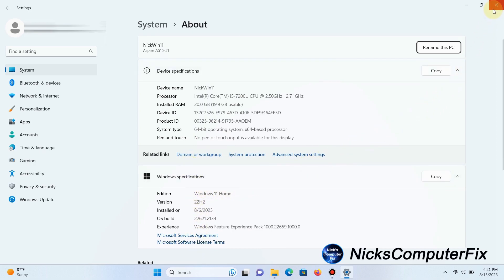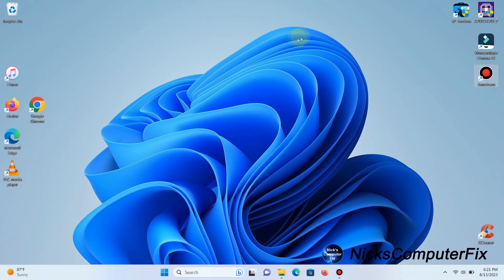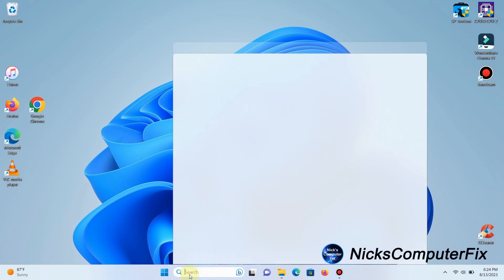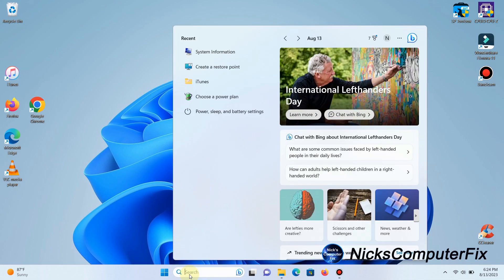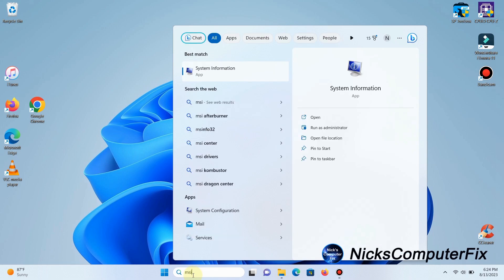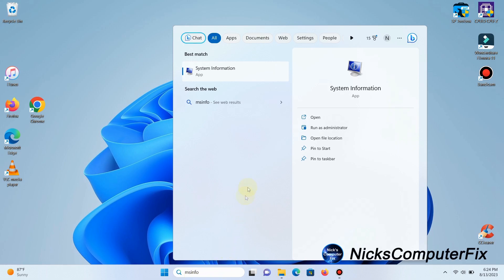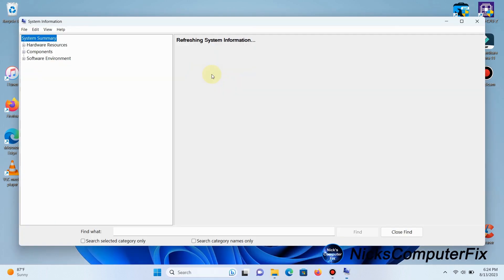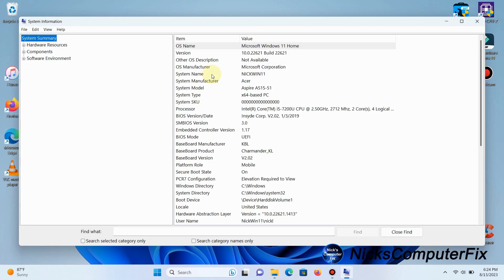Let's close this out and I'll show you another way of checking installed RAM. On the Start menu search line, type MS Info, then hit Enter or click on System Information. That opens this System Information window.